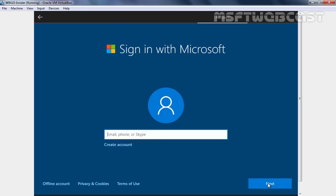Here it is asking us to sign in with Microsoft account. So here I am going to specify my email address. Once you specify your email address, click on Next to continue.